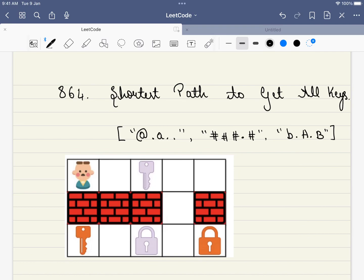Hello friends, welcome to Code Sutra. In this video, we'll be solving LeetCode 864, shortest path to get all keys. This problem is not actually a tricky problem, but it requires a step-by-step approach, and there are multiple steps involved. But if you break down this problem step-by-step, the solution is actually quite easy.